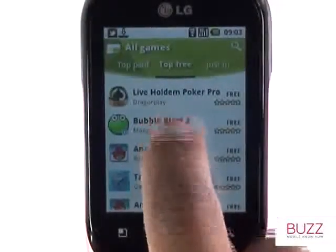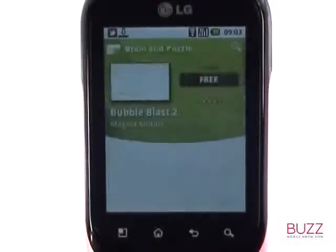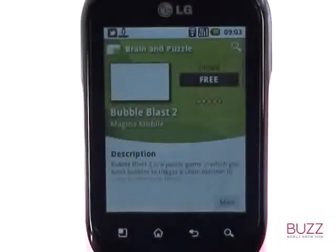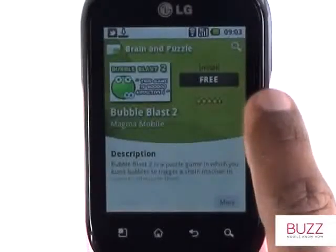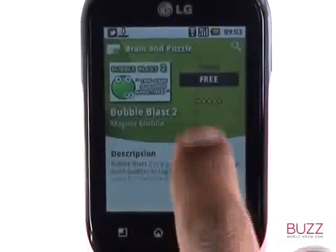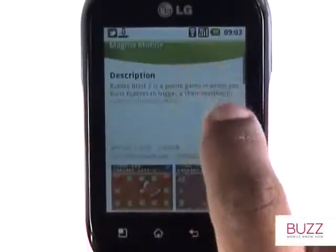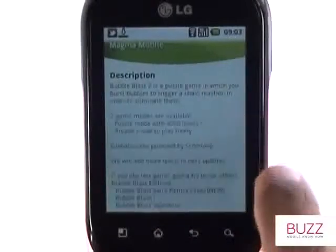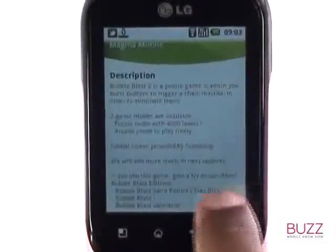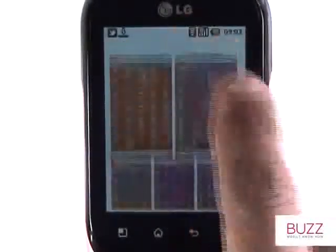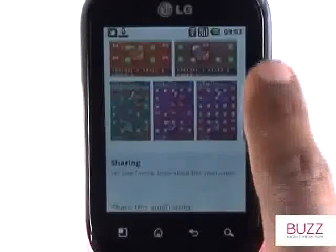When selecting an app, you'll see the application name, price and rating. Scrolling down will reveal the application description written by the developers — touch More to read more. You'll also see screenshots, comments and ratings by other Android smartphone users.